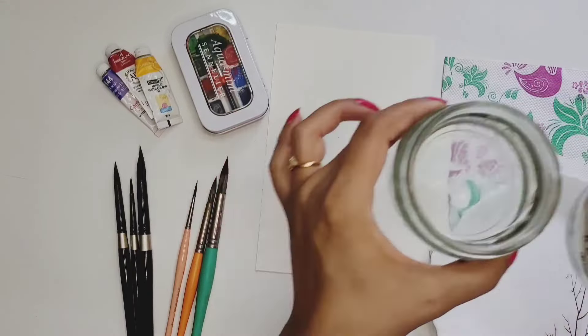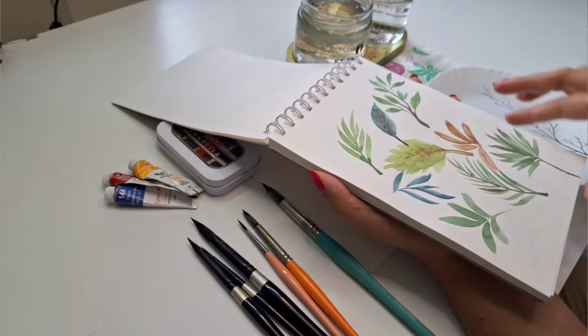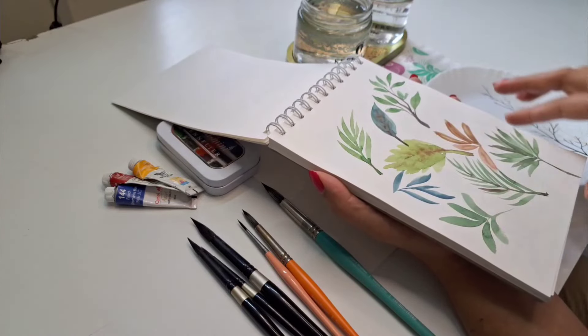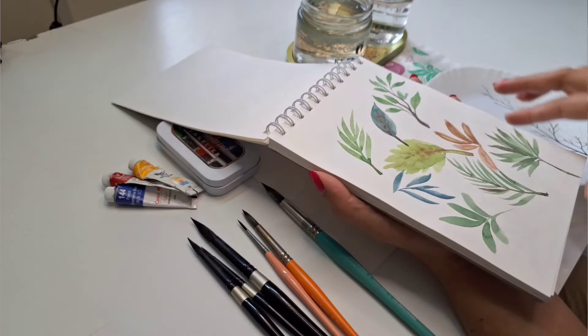You will require a container of water for washing your brushes and mixing colors. However, I would suggest you have two containers of water from the very beginning. There are two ways you can use them: one, you can use them as cool colors and warm colors; another way is one for washing the brushes - the dirty water container - and a clean water container where you will pick up clean water.